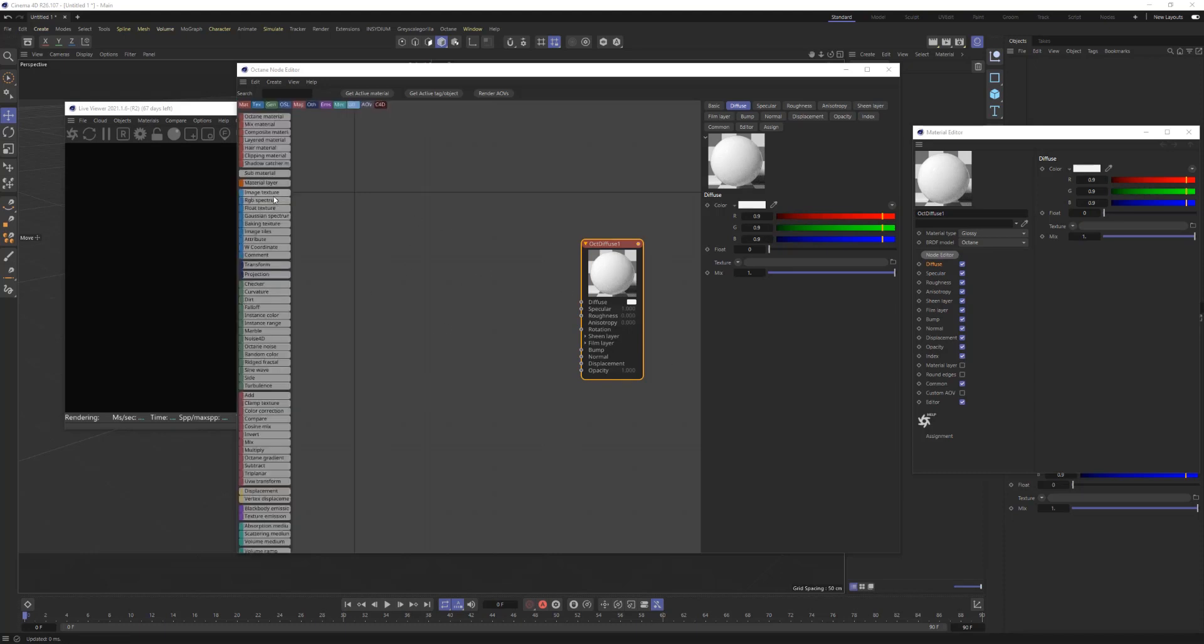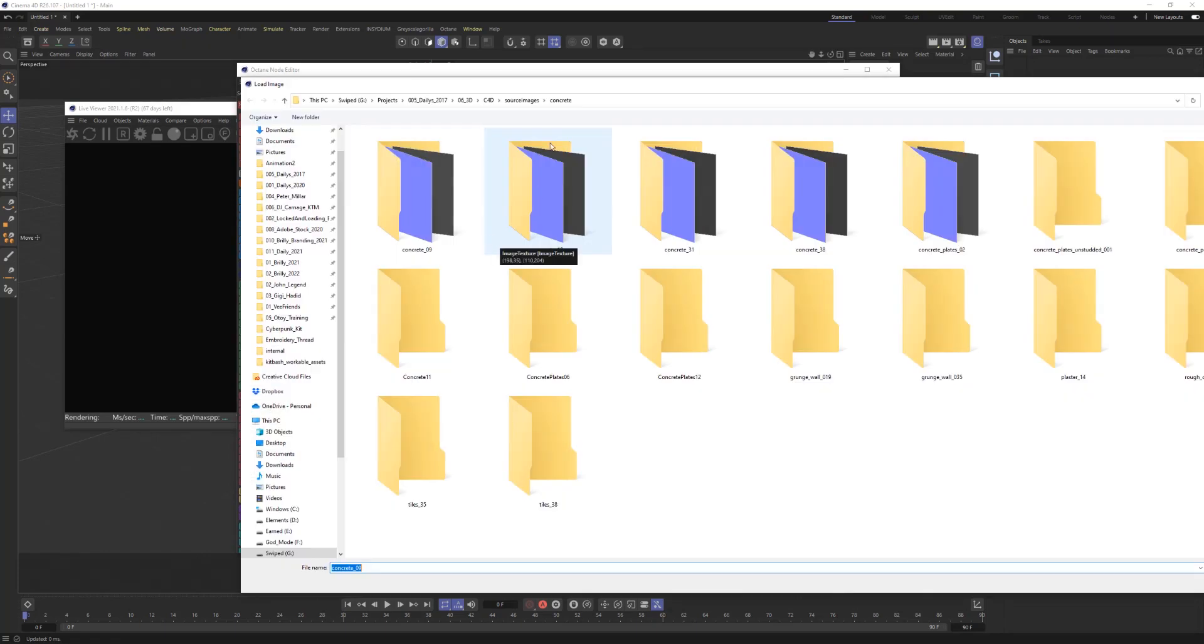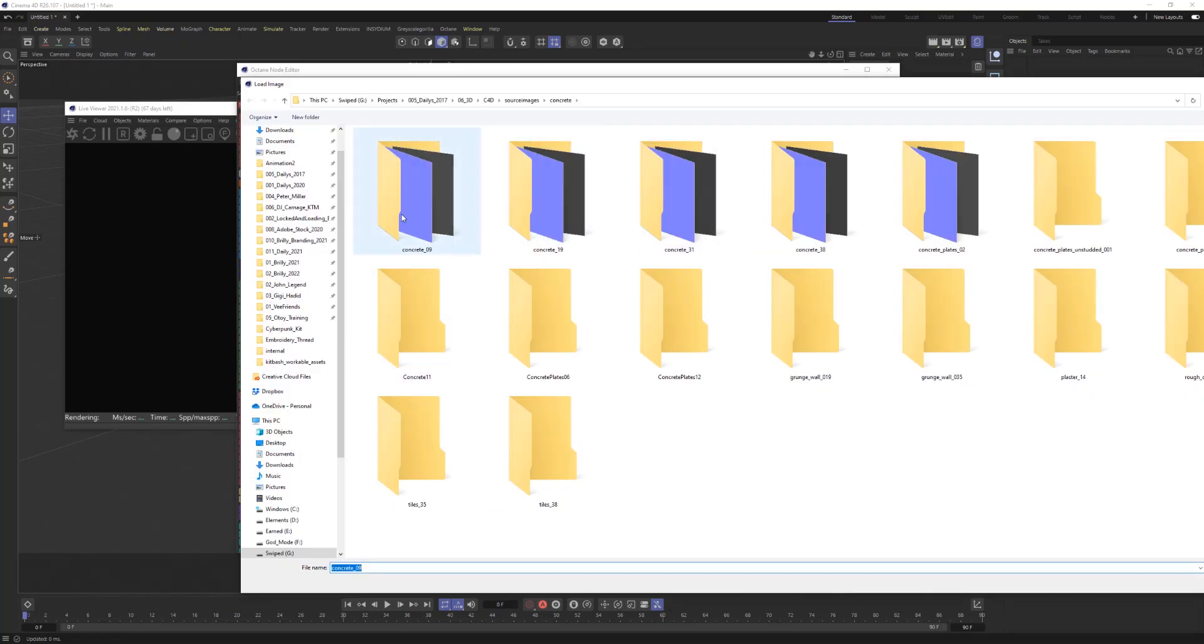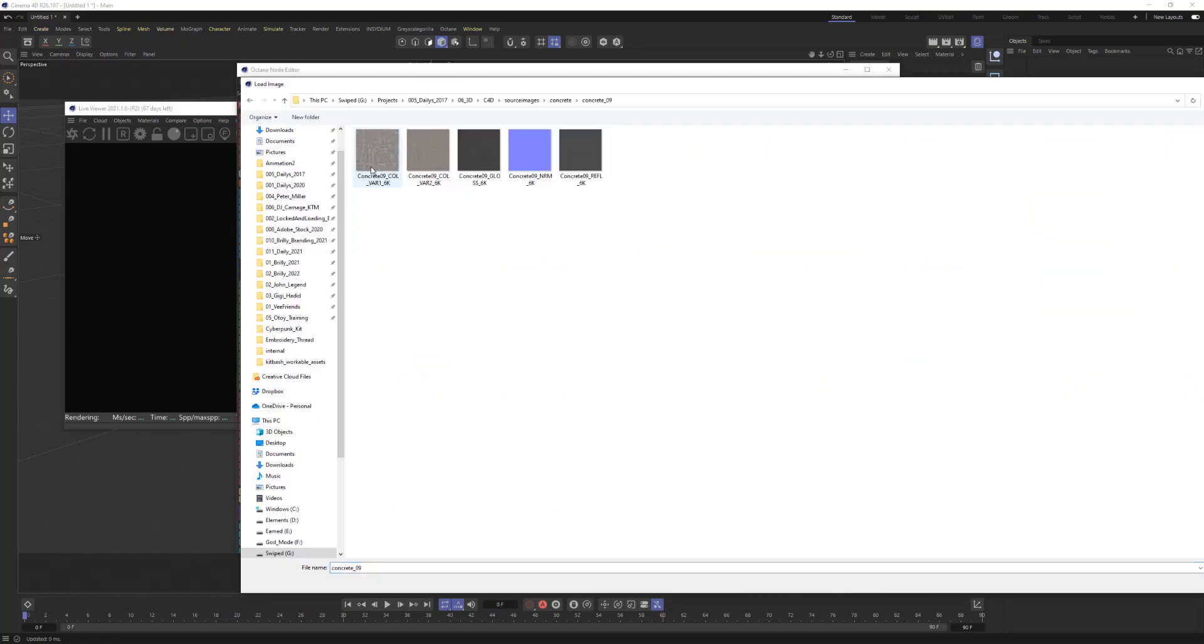Typically when you set up materials here in Octane, you'll add an image texture. Then within that image texture, you'll bring in multiple different elements, different imagery. So stuff for the diffuse channel, stuff for the normal, stuff for bump, displacement.